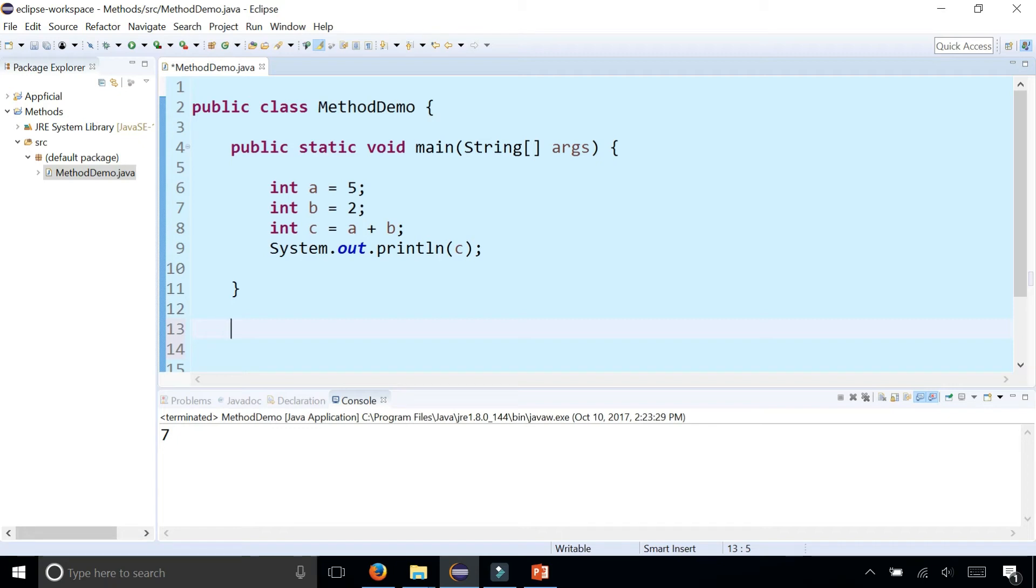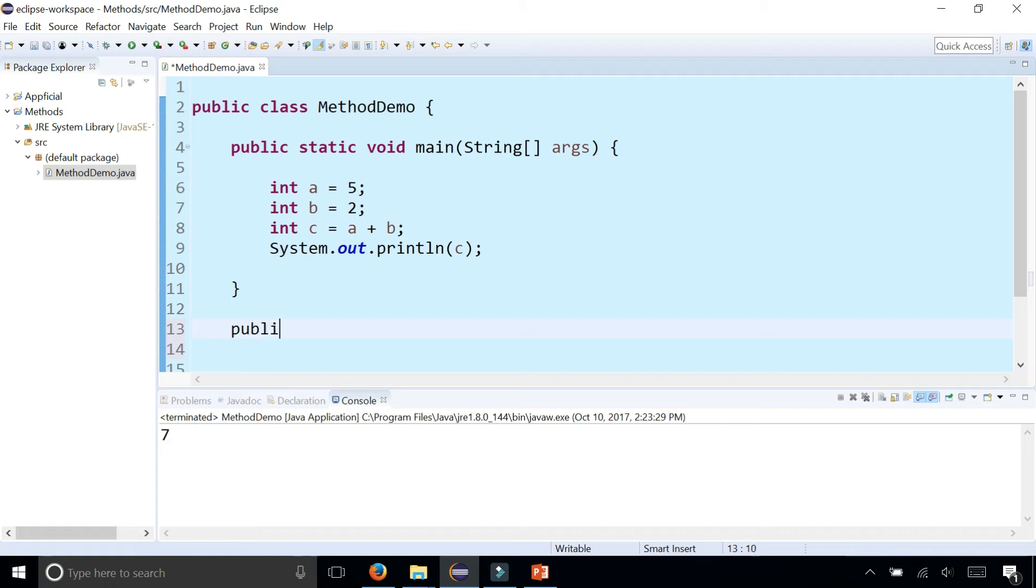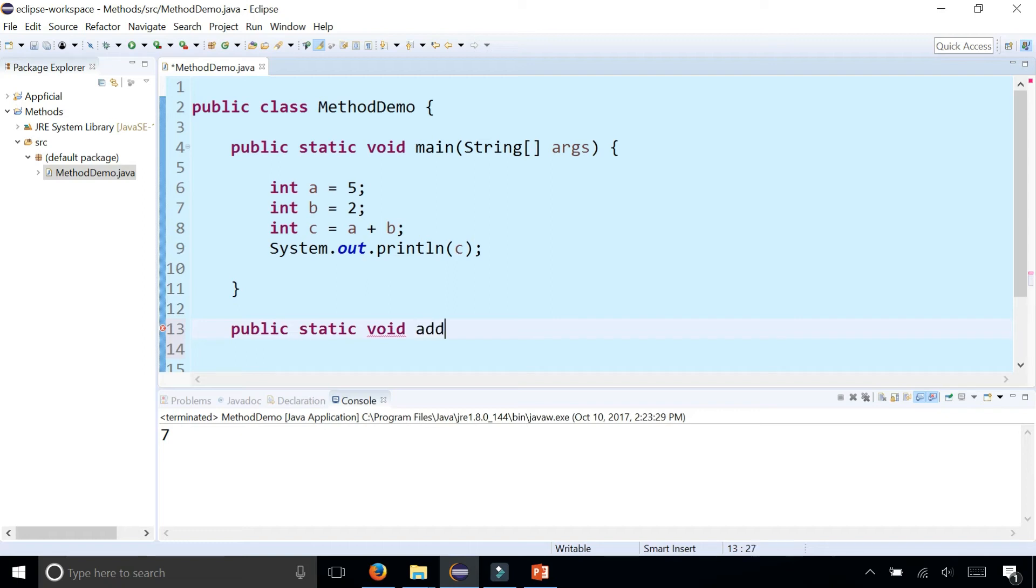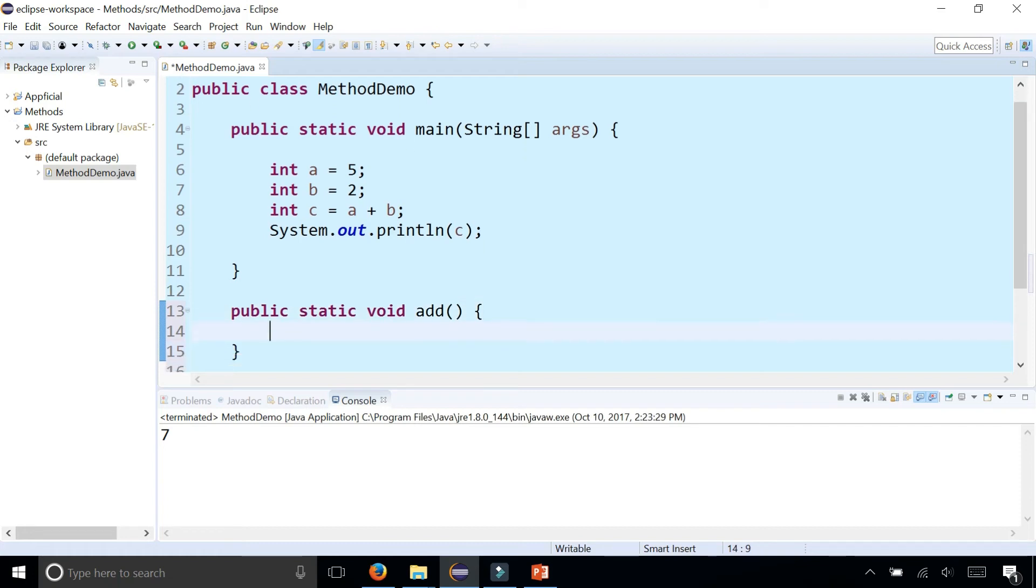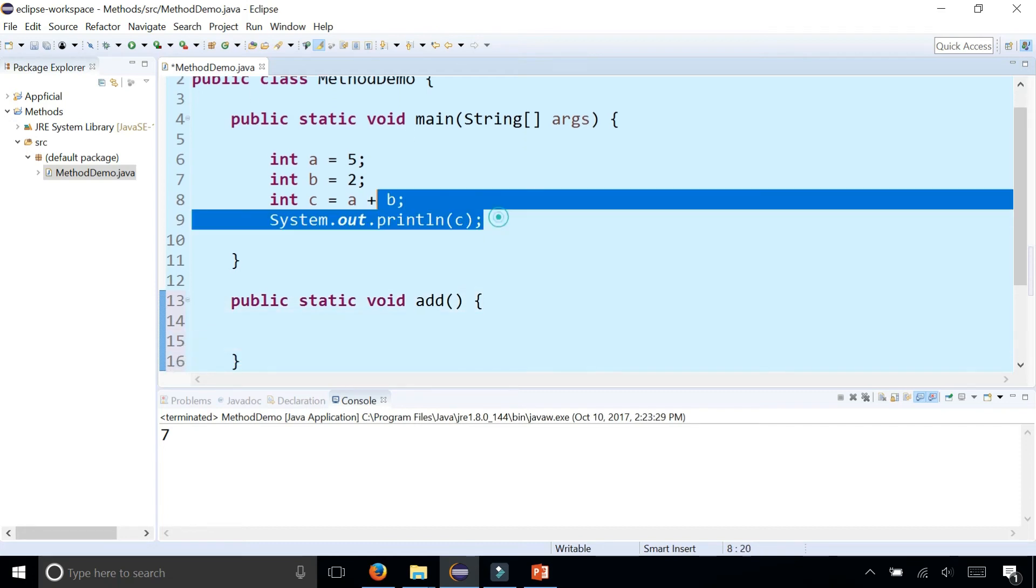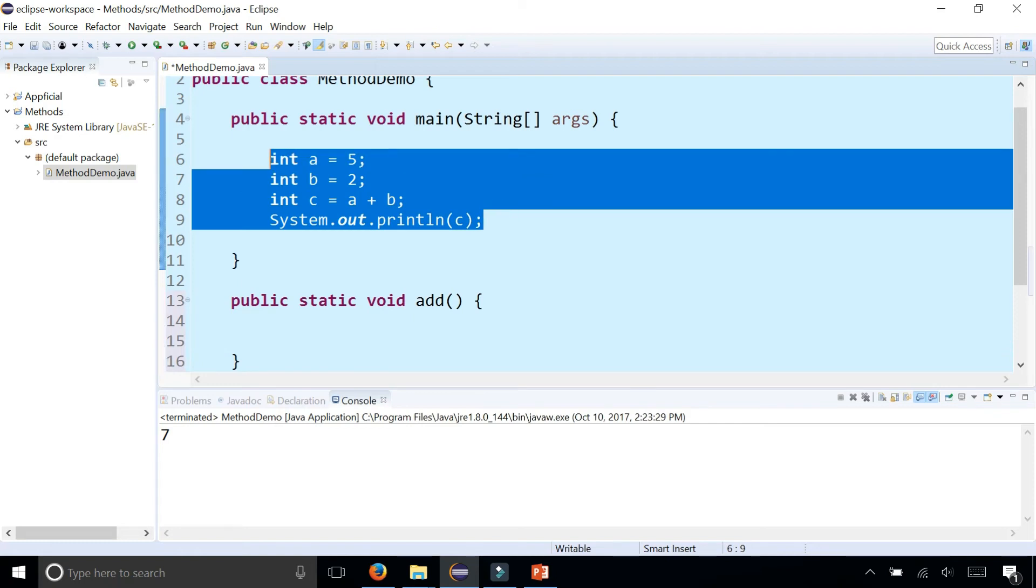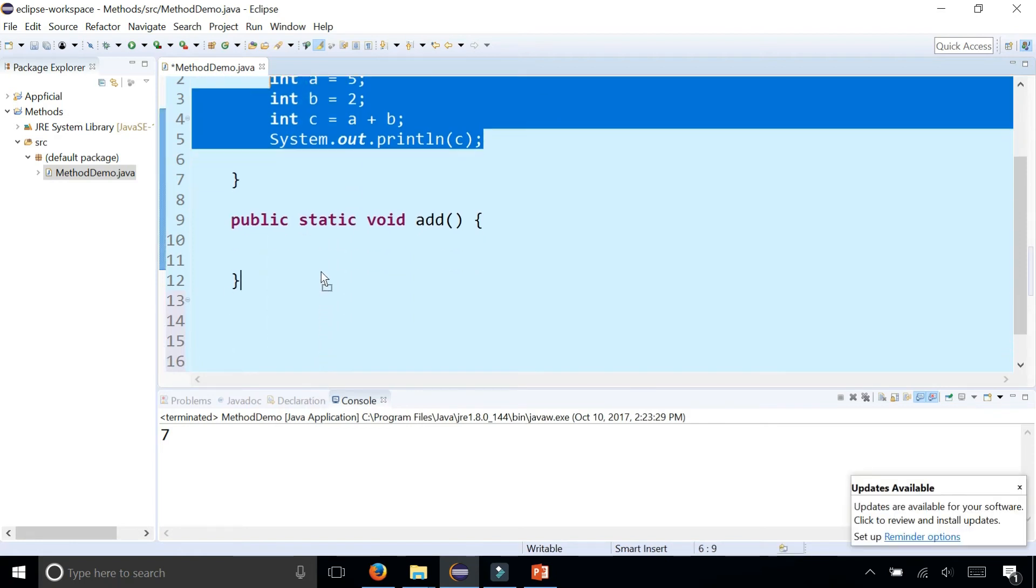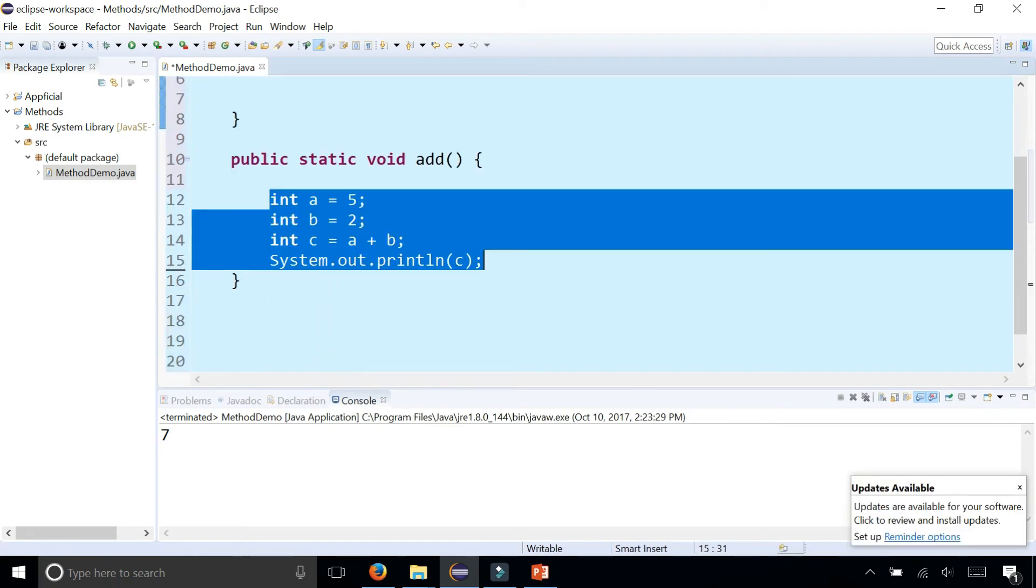So let's create a new method. It's going to be within the class but outside of the main method, at the same level as the main method. It's going to look very similar: public static void, but we're going to give it a new name called add to add two numbers together. Don't forget the curly braces to open and close the method. Within the body of this method, I'm going to simply take this code and drag it and drop it right here.